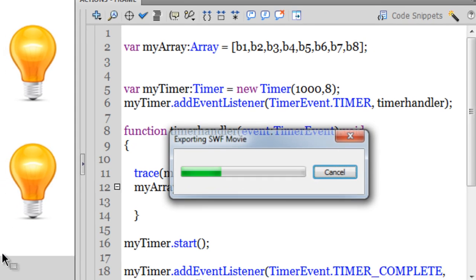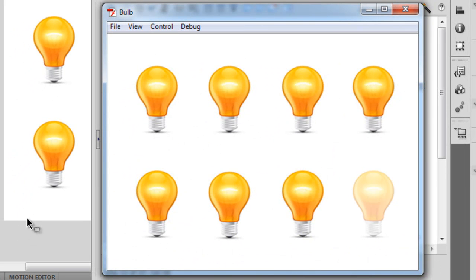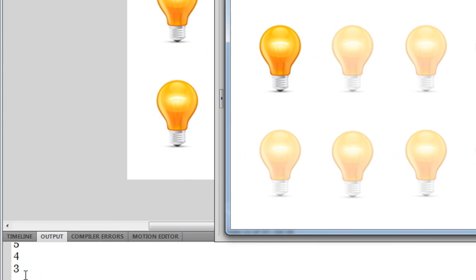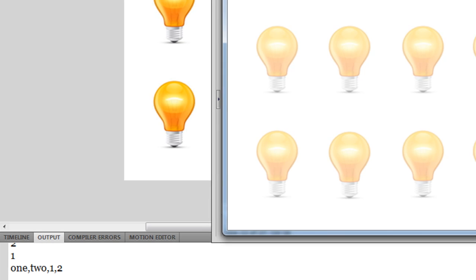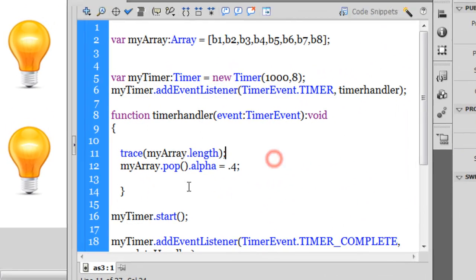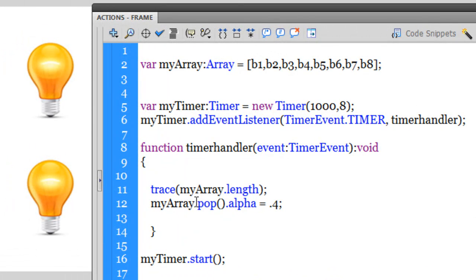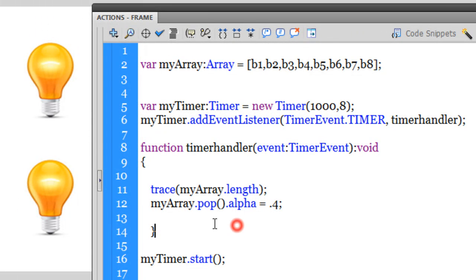That is the reason you notice the bulbs start switching off from the tail of the array. Let me show it again — Ctrl+Enter. Notice that as the array is getting popped, not only does the length of the array get shortened by one each time, but the bulbs also get a reduced alpha. Through the pop method I can extract the last portion of the array.